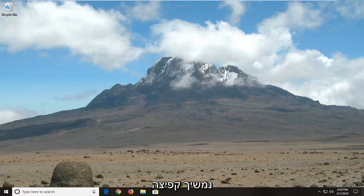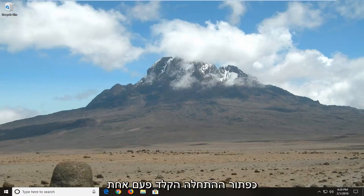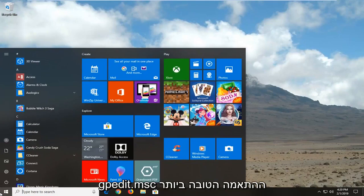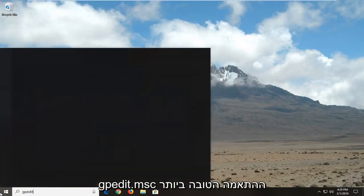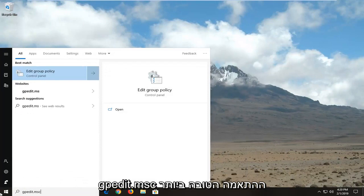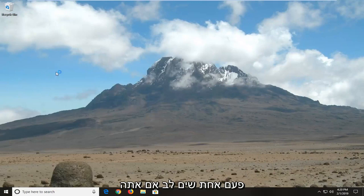So anyway we're going to go ahead and jump right into it and we're going to start by opening up the Start menu. Let's click on the Start button one time. Type in gpedit.msc. The best match should come back with gpedit.msc — let's click on that one time.